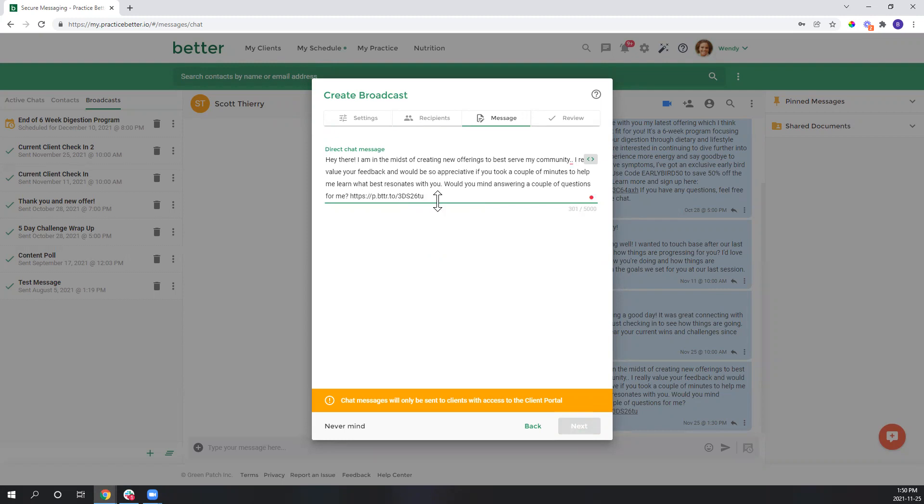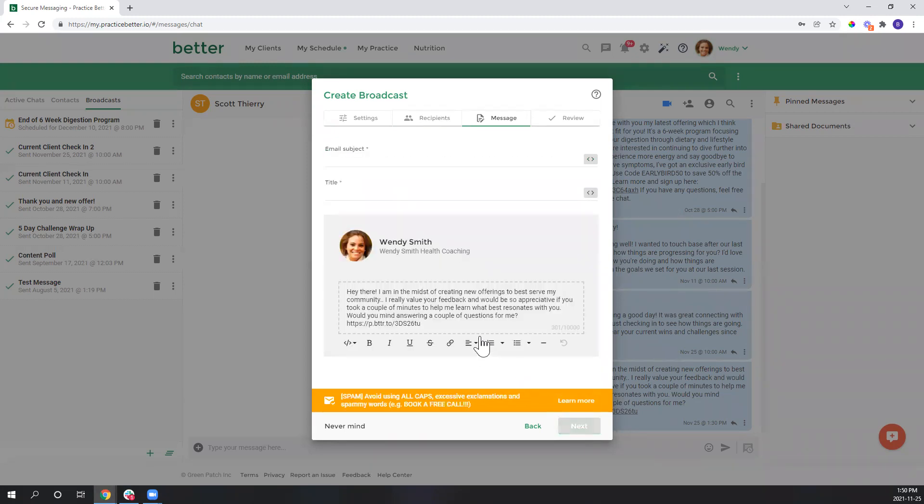And you can add your direct chat message here, so I've already drafted one up. I've just pasted that in so I'm asking my clients to take a couple minutes to answer a few questions with me for a new offering that I'm coming up with. Okay, I'll hit next.